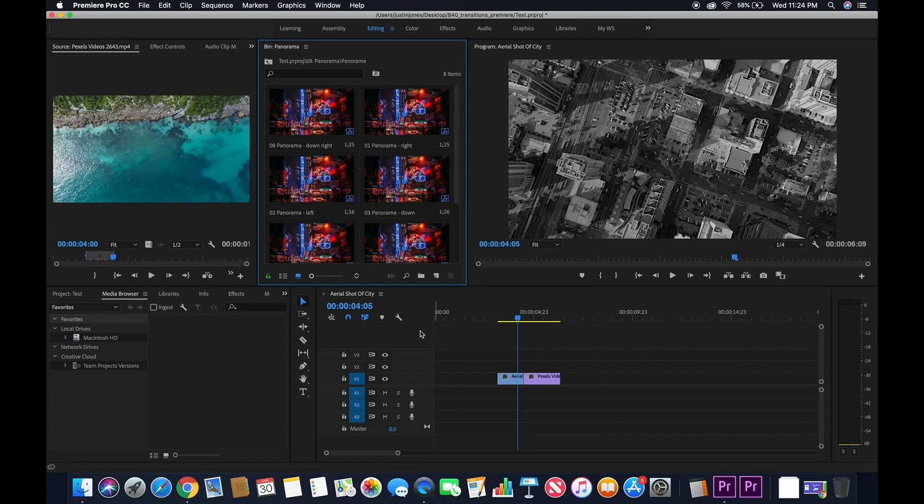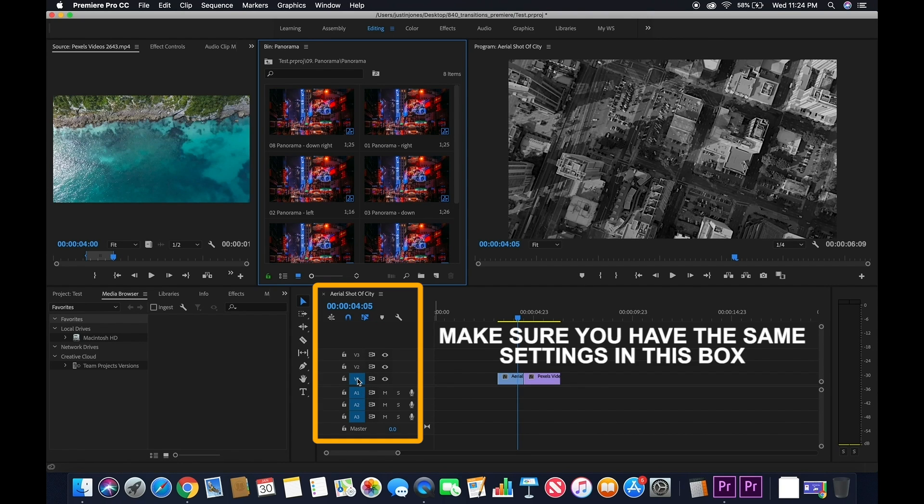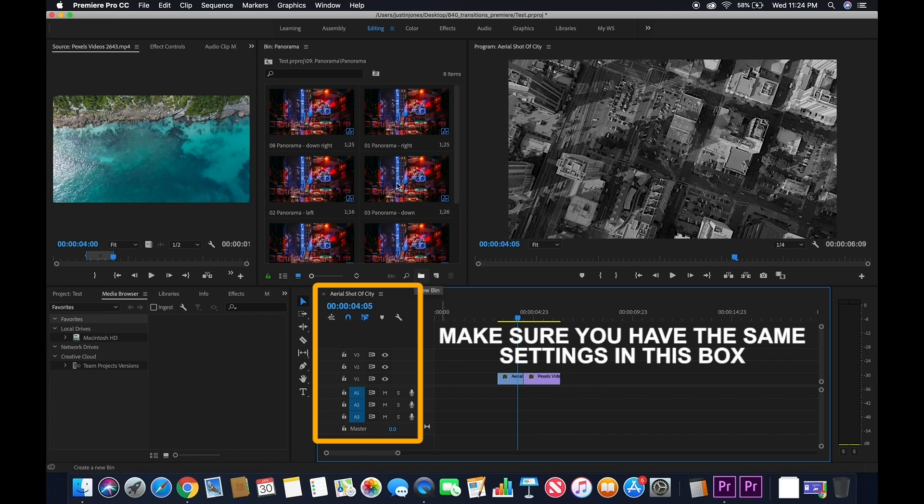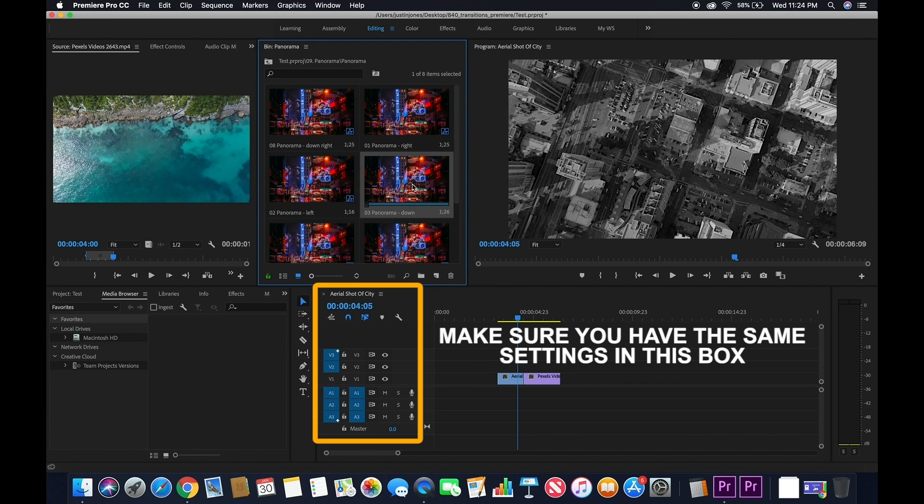But before you do that, make sure that you deselect V1 on the left of your timeline. This is going to disable the preview and allow you to drag in only the effects. Make sure you do this. This is a key component to making this work.